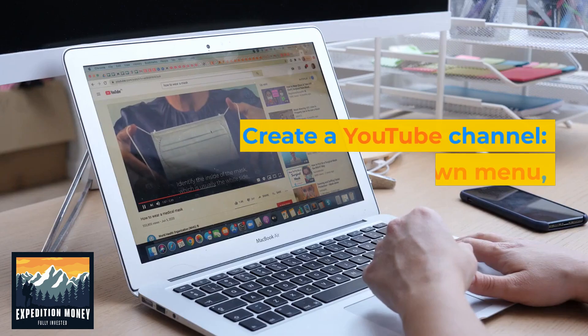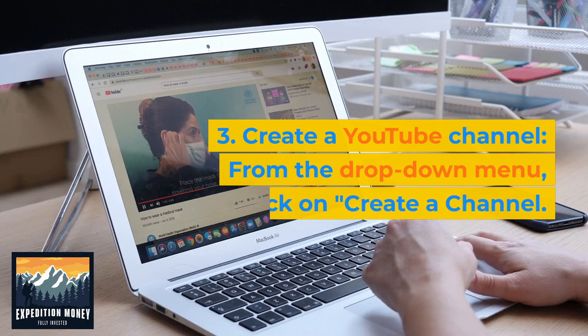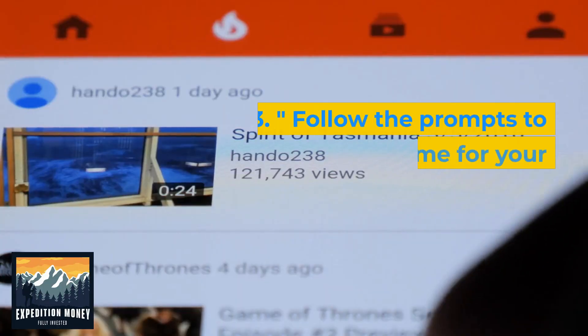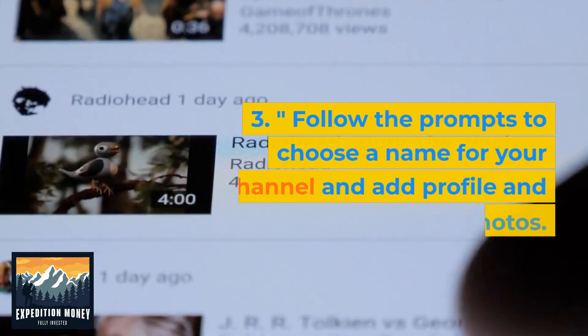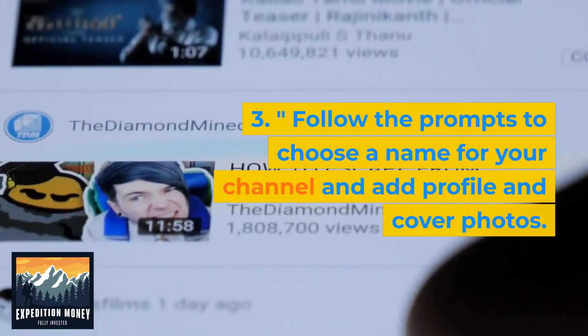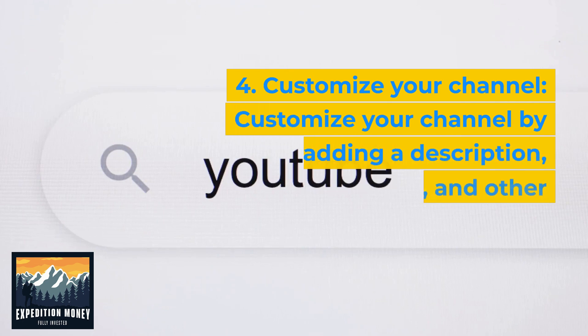Create a YouTube channel. From the drop-down menu, click on 'Create a channel.' Follow the prompts to choose a name for your channel and add profile and cover photos.